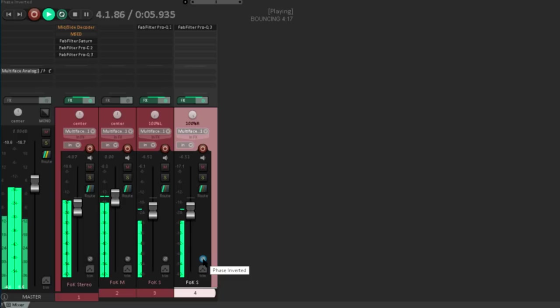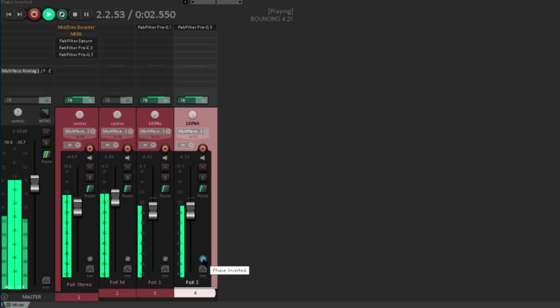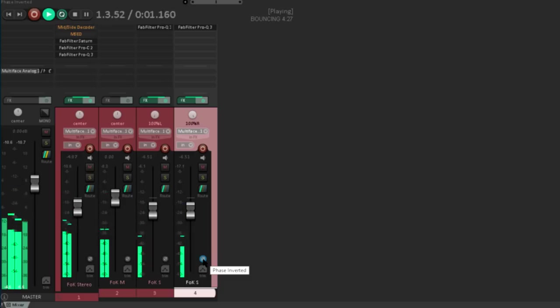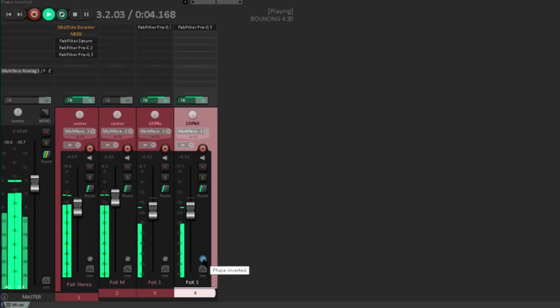And there we go, that's it. Because that's actually all we need to do to convert MS Stereo to conventional stereo. The side channel needs to feed the left channel in phase, and the right channel out of phase. So it's feeding left and right in equal and opposite amounts.